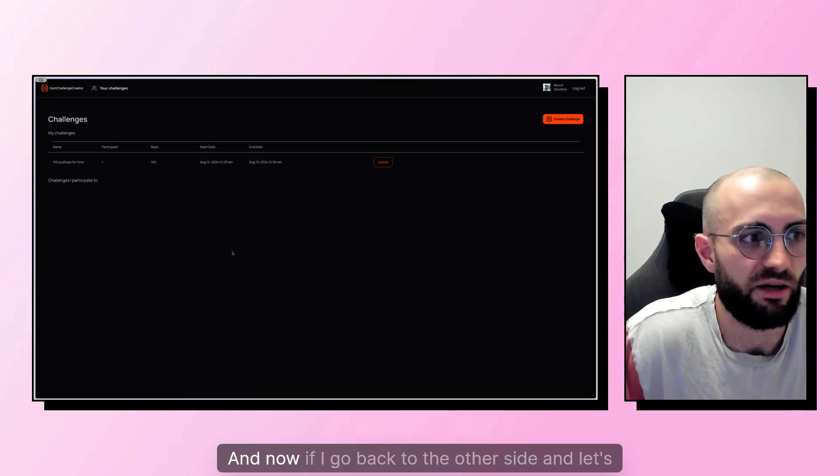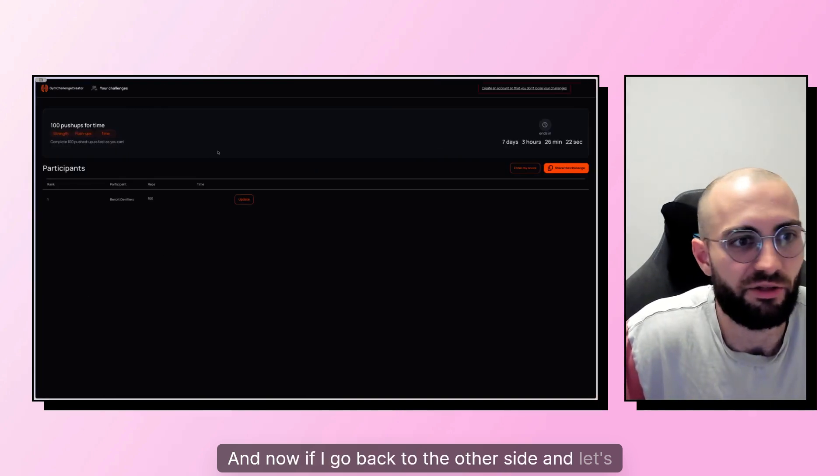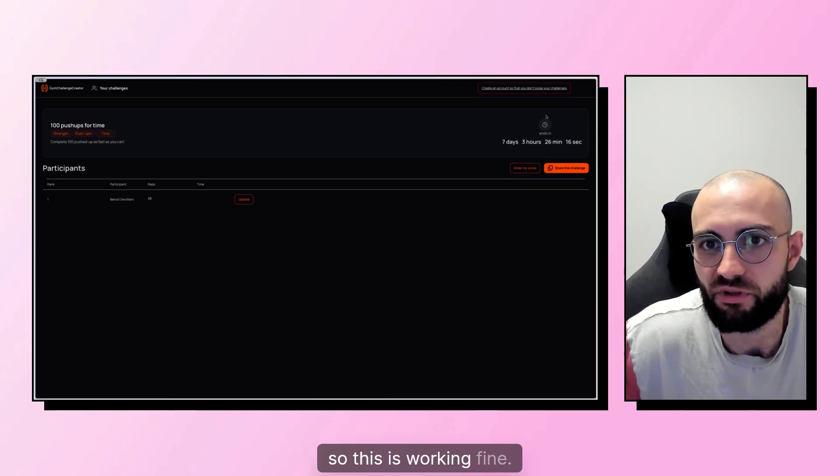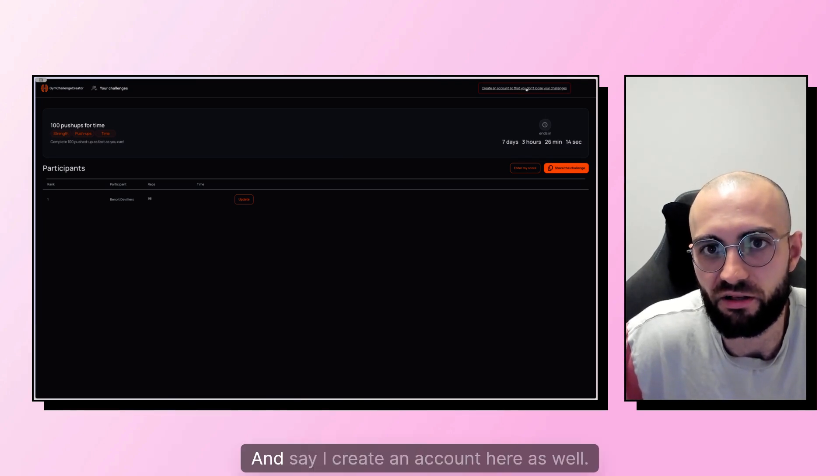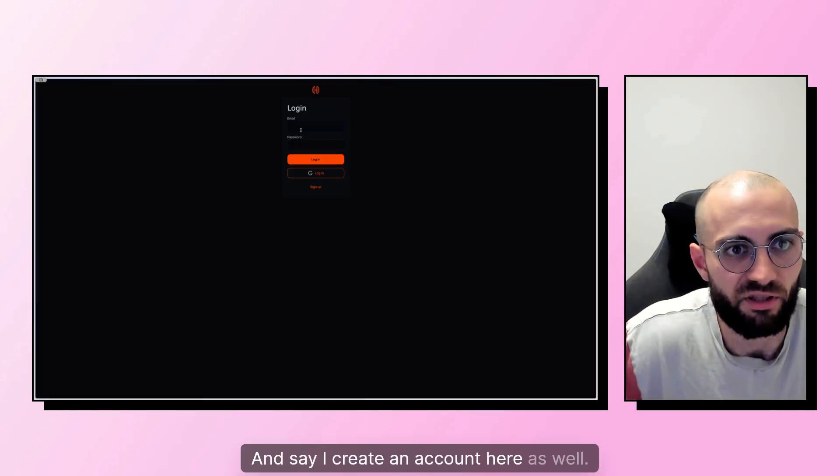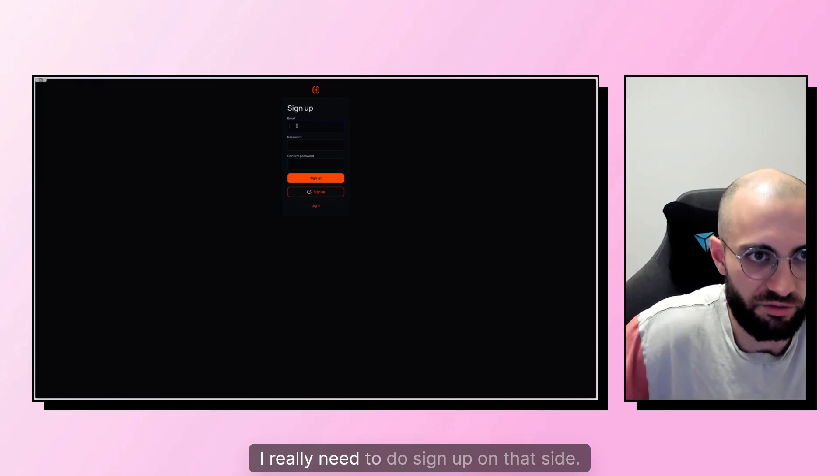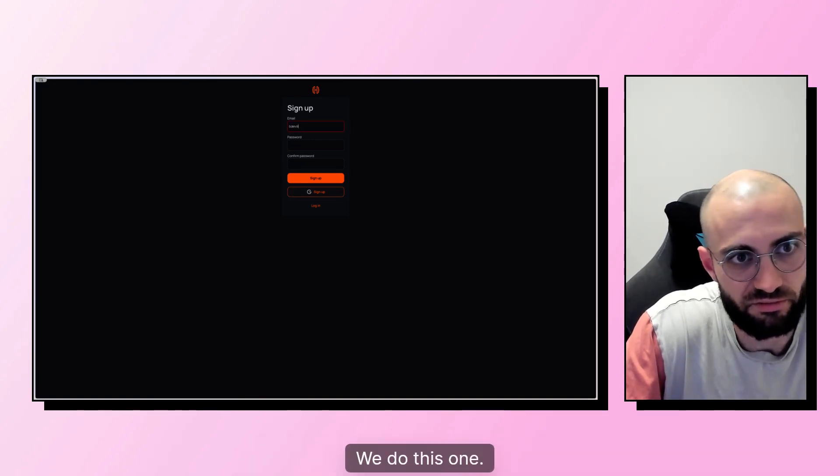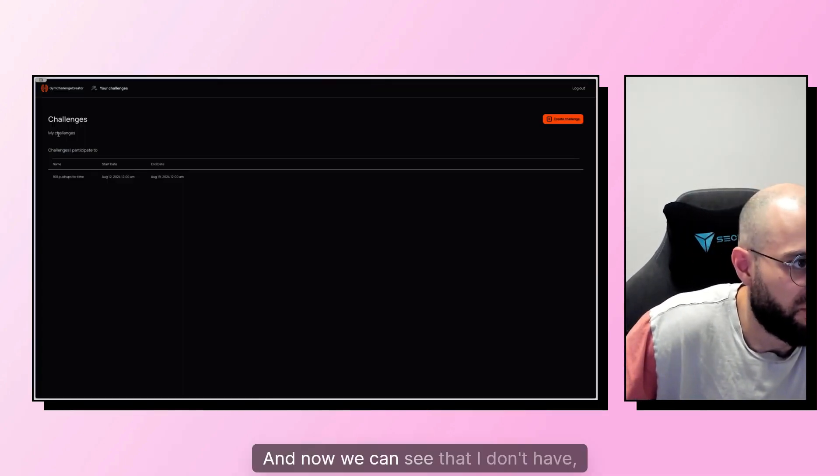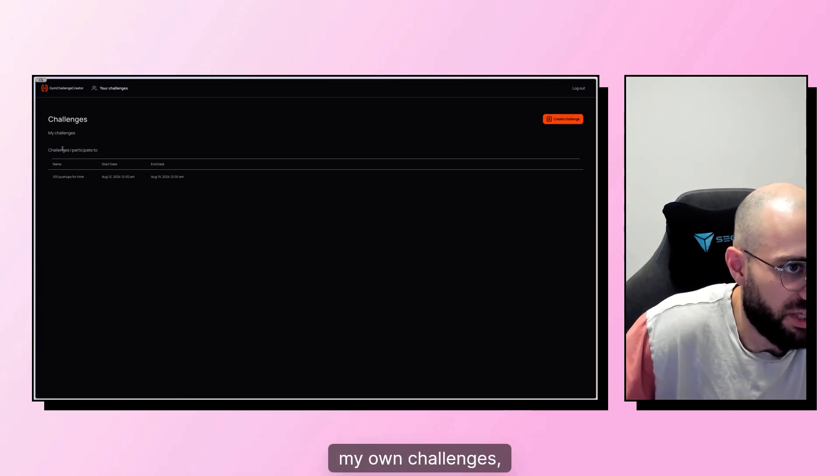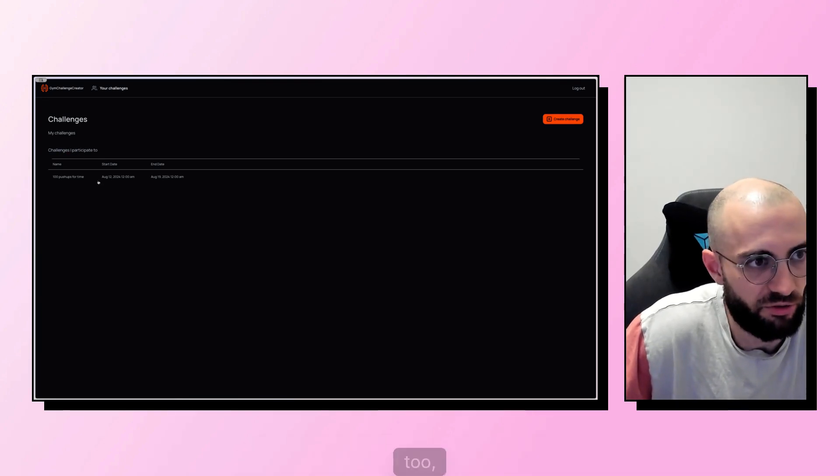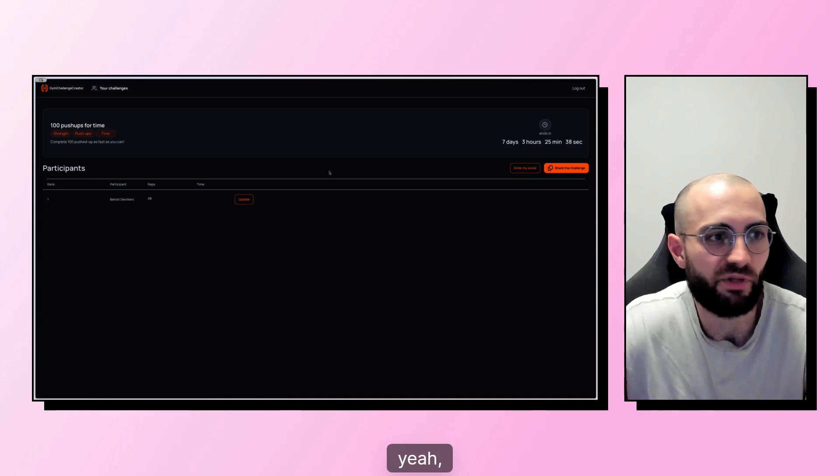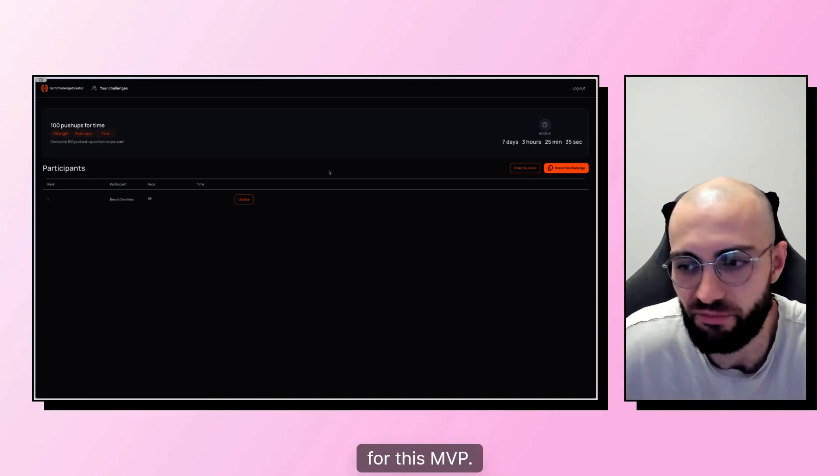And now if I go back to the other side and let's say I want to update. Yeah, so this is working fine and I create an account here as well. I really need to do sign up on that side. And now we can see that I don't have my own challenges, but I have challenges I've participated in and I can go back here. So yeah, that is kind of it for this MVP.